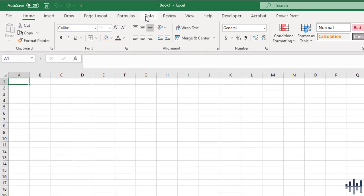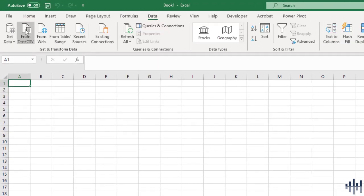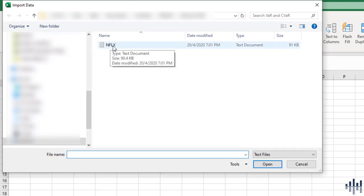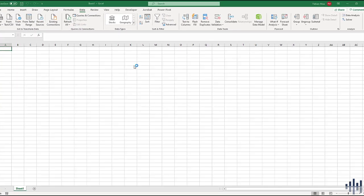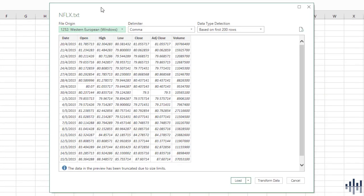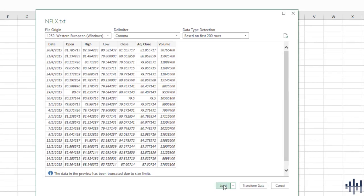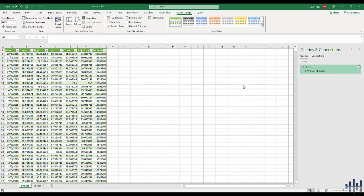In Excel, click on the Data tab and select From Text or CSV file. The file you downloaded will be in text form, so click on the file and you'll be shown a window with a preview of the data. Make sure everything is divided correctly — in this case the delimiter is comma. Once everything looks okay, click Load and the data is now loaded in.